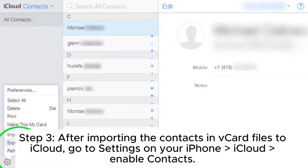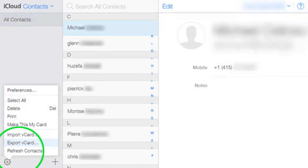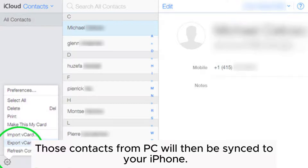Step 3: After importing the contacts and vCard files to iCloud, go to Settings on your iPhone, then iCloud, and enable Contacts. Those contacts from PC will then be synced to your iPhone.